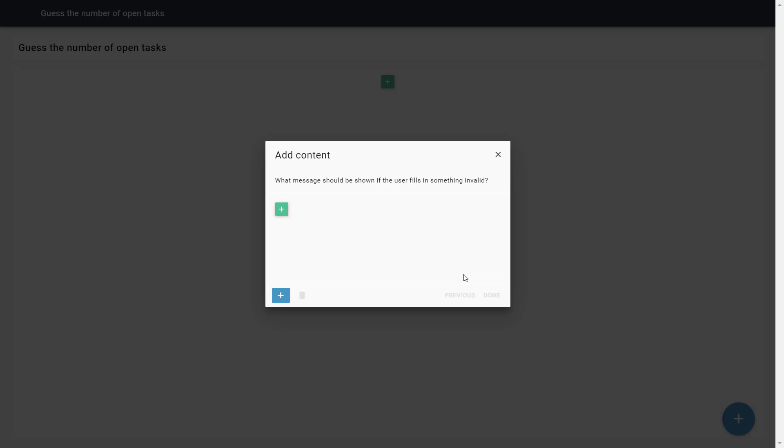You can use a rule to show combined text. For now, we will just show a simple text reading, Your answer is incorrect.